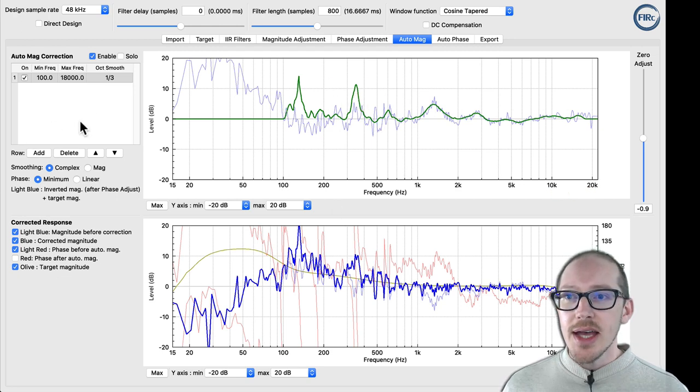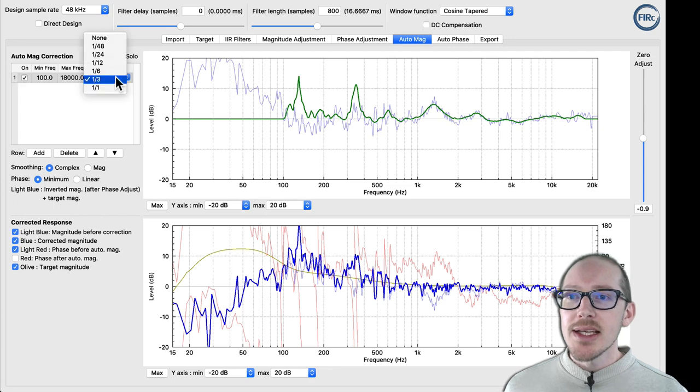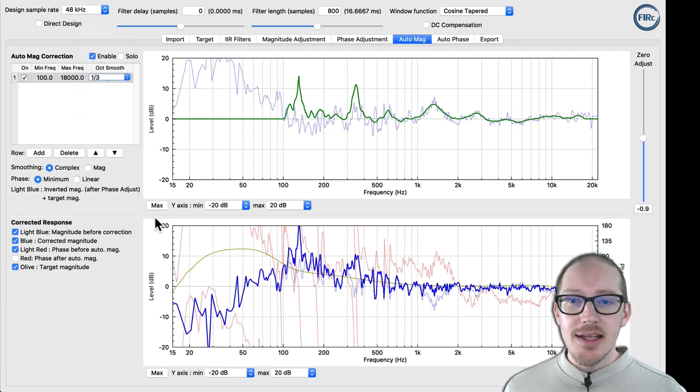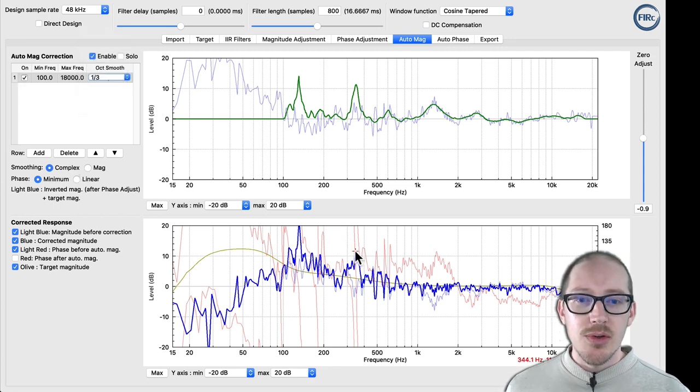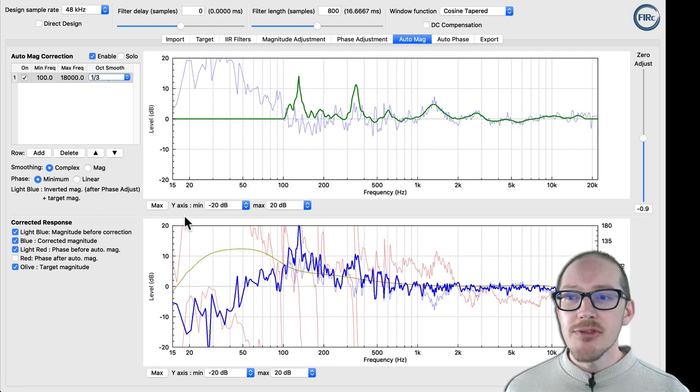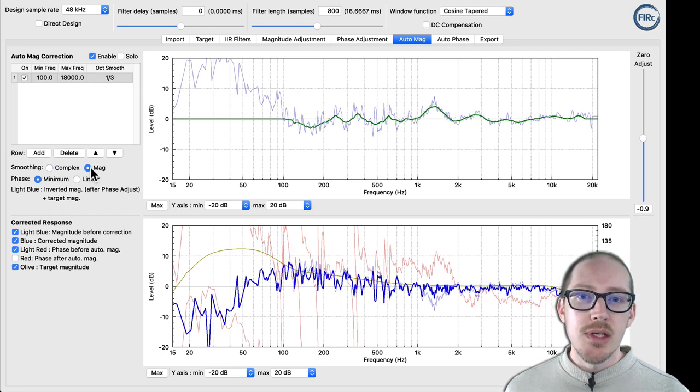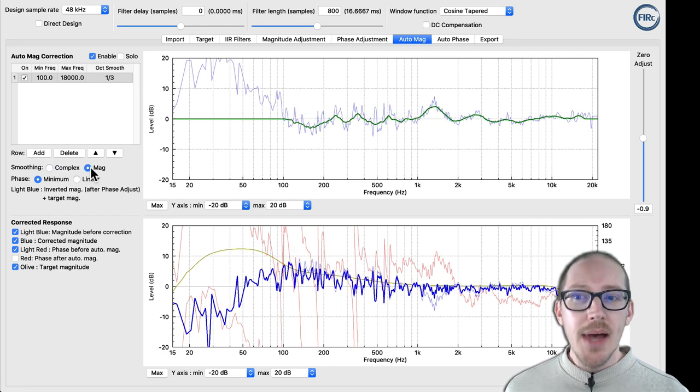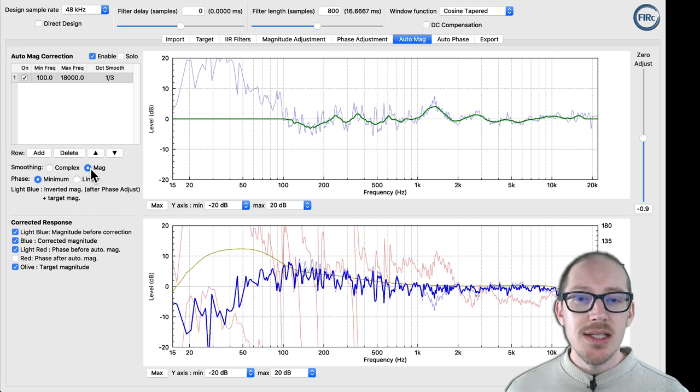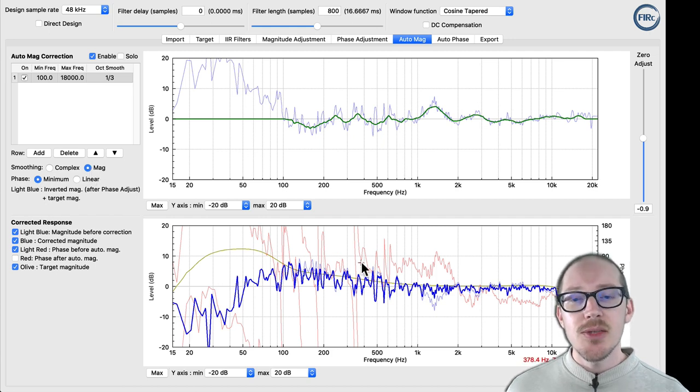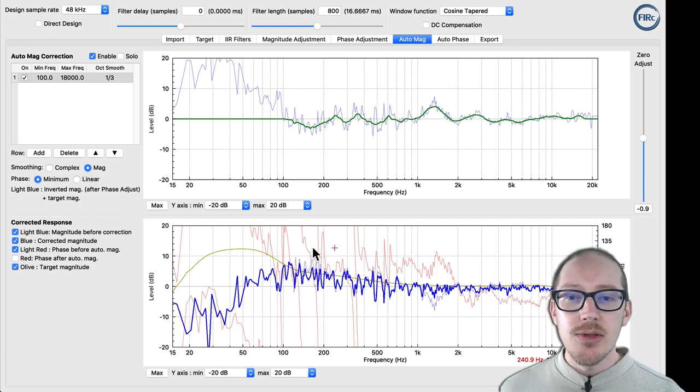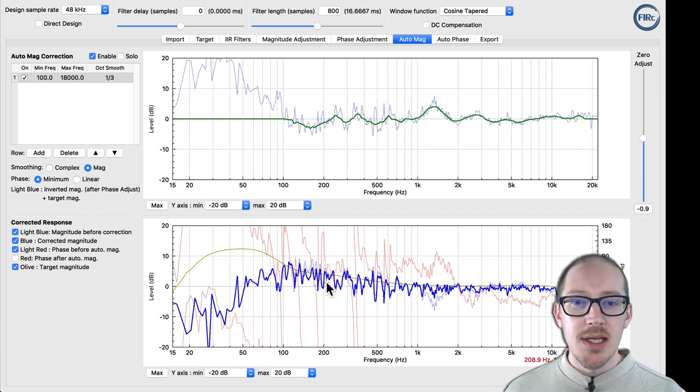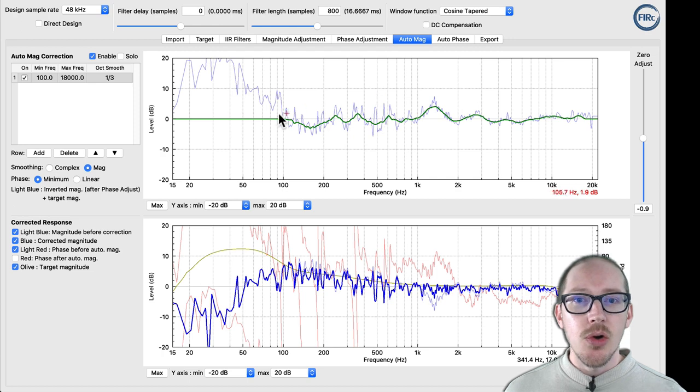So depending on the smoothing setting here and how messy the phase is, we might want to choose magnitude smoothing instead, or power smoothing instead. And that's basically going to ignore the phase measurement and only look at a decibel average for its frequency smoothing.